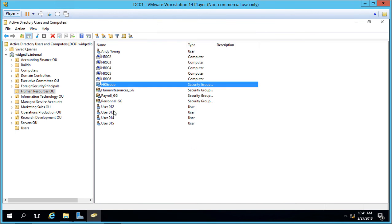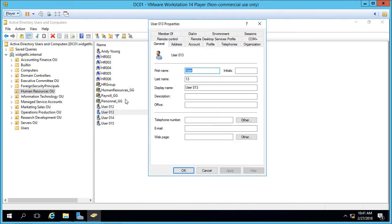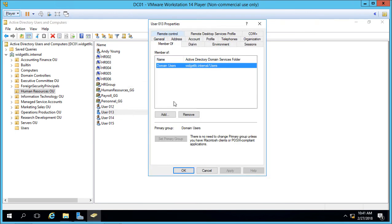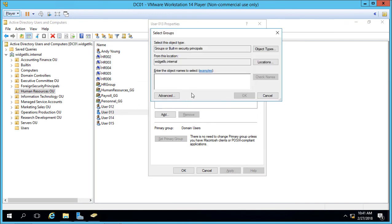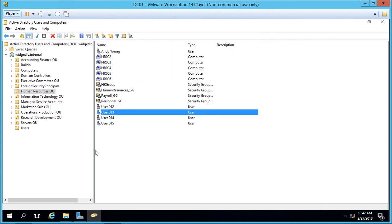We could also go into a user itself and go to member of, we can click add and type in HR group which is the group that we just created, click check name, click OK and so we've added the group that way. So you can either go into the group or go into the user and add the group whatever way works best for you.